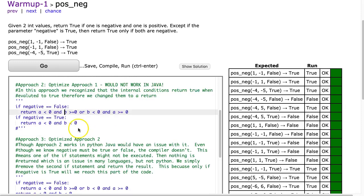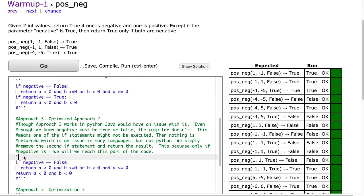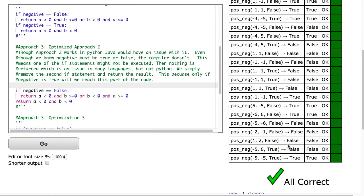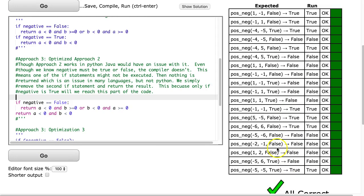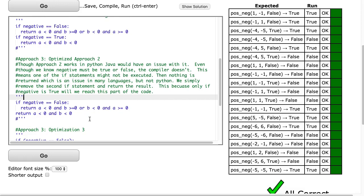So what we do is take approach two and optimize it. All I'm going to do is remove this second if statement here, because we know for a fact that if negative is not false it must be true, so I don't need it. And we can comment that in here. Now this is where I get really excited — I've only recently thought about using this operator here, and when I was showing my class I thought it was really cool.